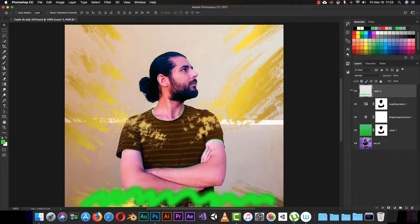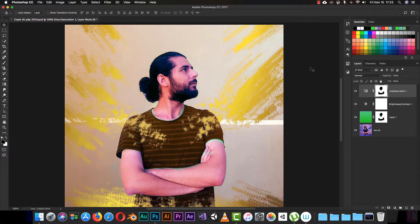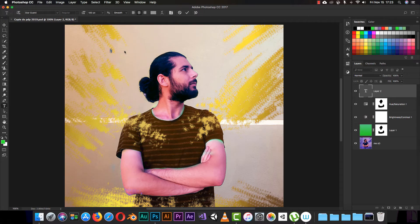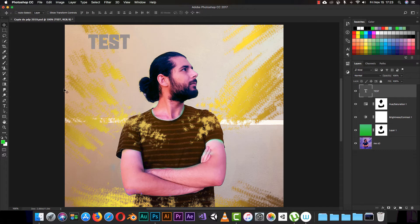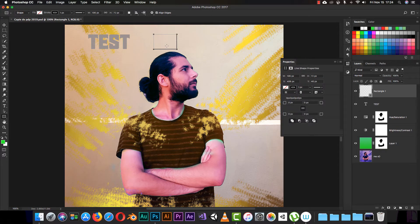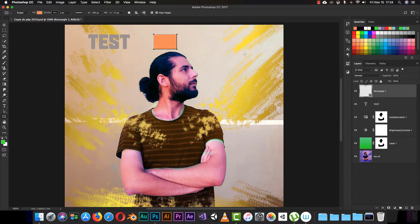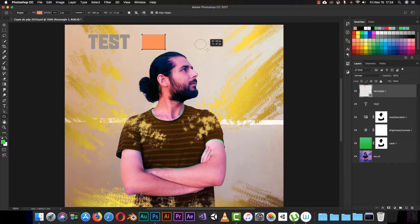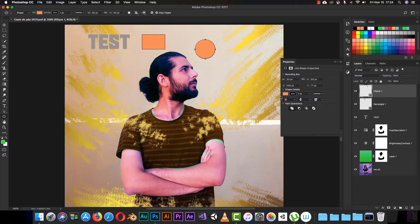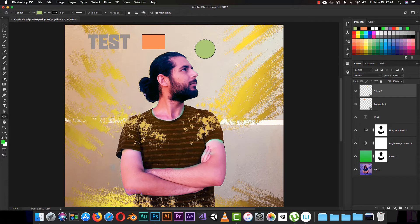Let me delete this text and this layer — I don't need it. I will click here and type 'test'. Now I will choose my rectangle tool, which we used before, and make a rectangle. I'll give it a color and keep the stroke. Then I'll switch back and make an ellipse, giving it a green color.